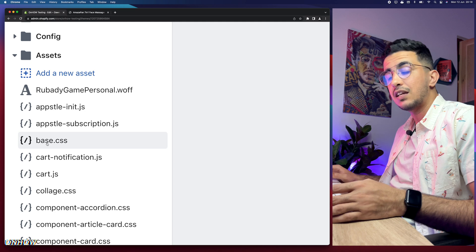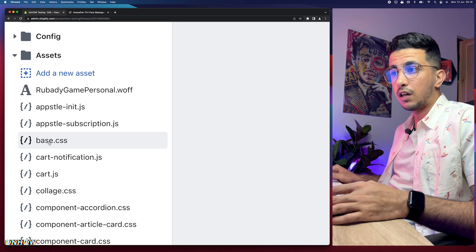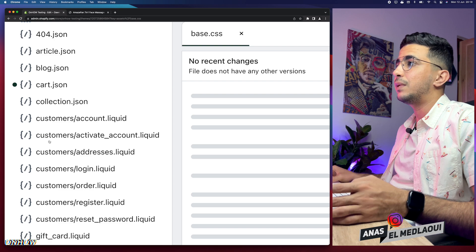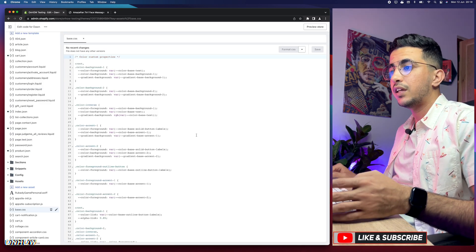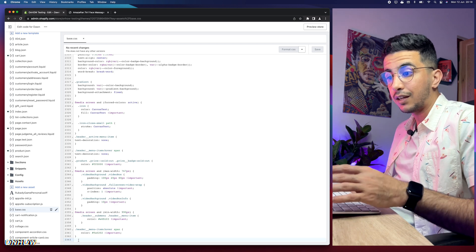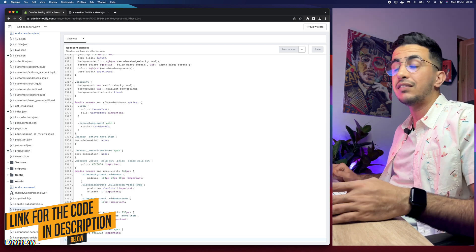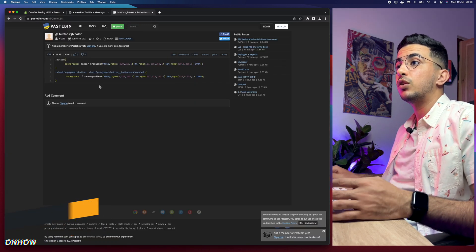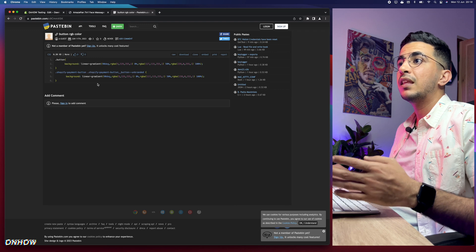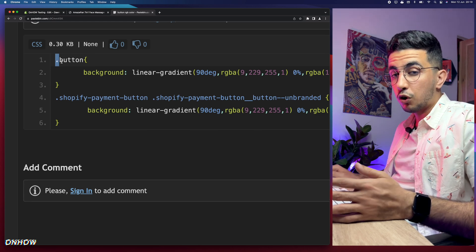Next, click on the Assets folder at the bottom of the page. You'll see a lot of CSS and JS code. Make sure to access base.css — it will be either base.css or theme.css; it's the same file but each theme uses a different name. Most new themes use base.css. Scroll all the way down to the bottom of the file to a completely new empty line. Then scroll down to the description box and click the link named 'code' to get the free code.